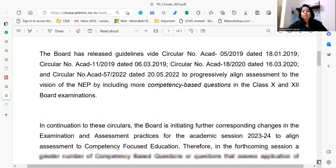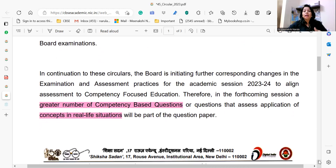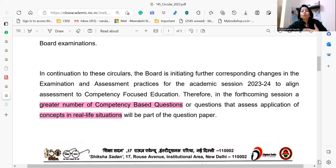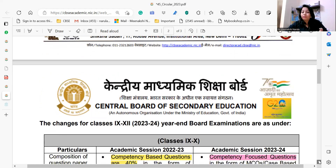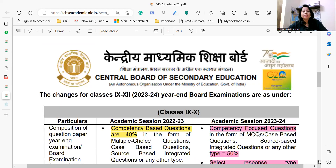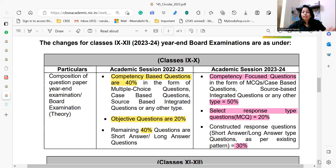References to NEP guidelines have been given. It is very clear that for the forthcoming session, a greater number of competency-based questions that assess application of concepts to real-life situations will be part of the question paper. Now let's look at the difference between the previous session and this session — specifically for classes 9th and 10th, as you can see on the screen, there are a few major differences.